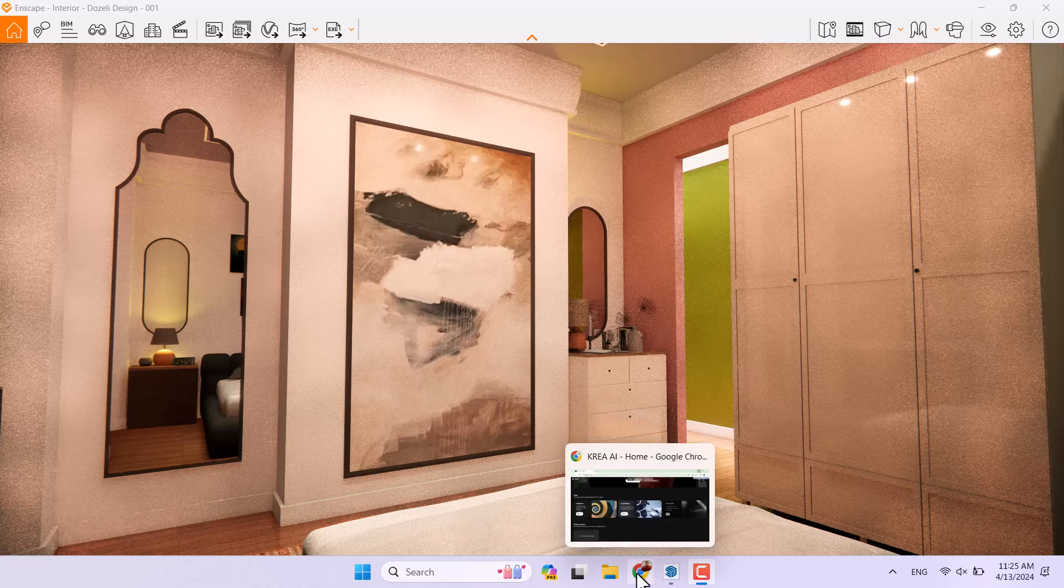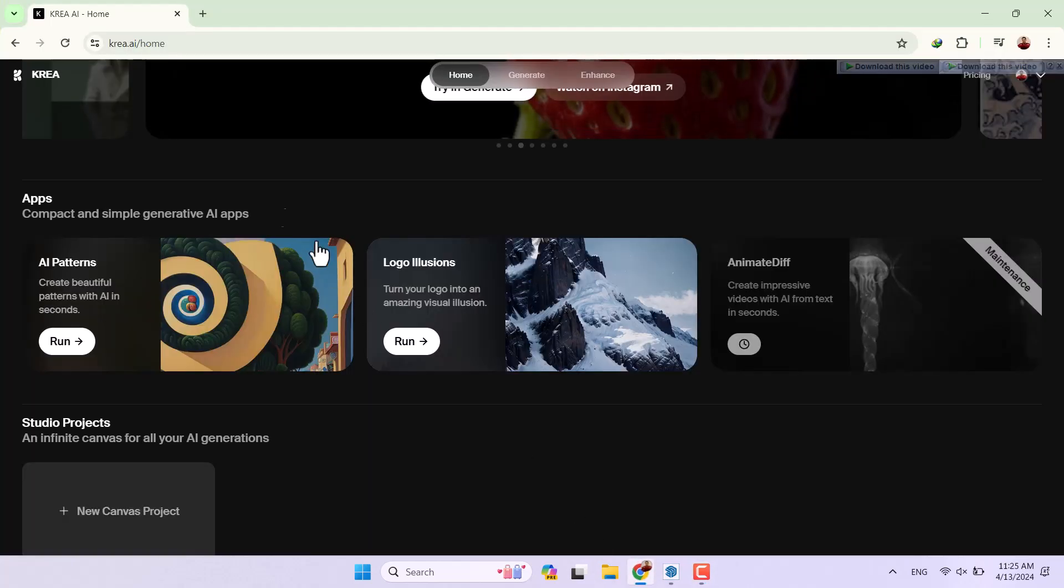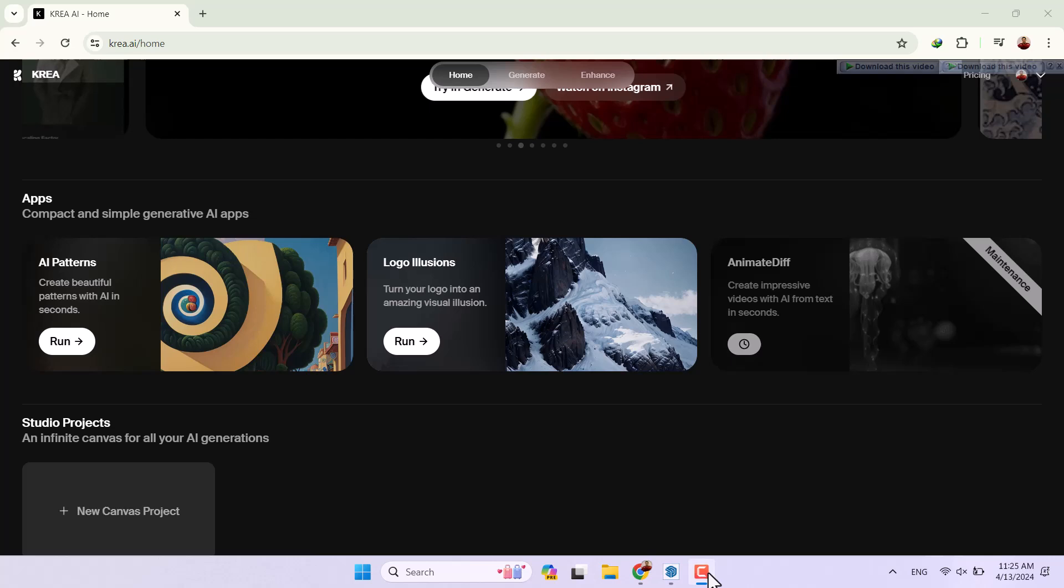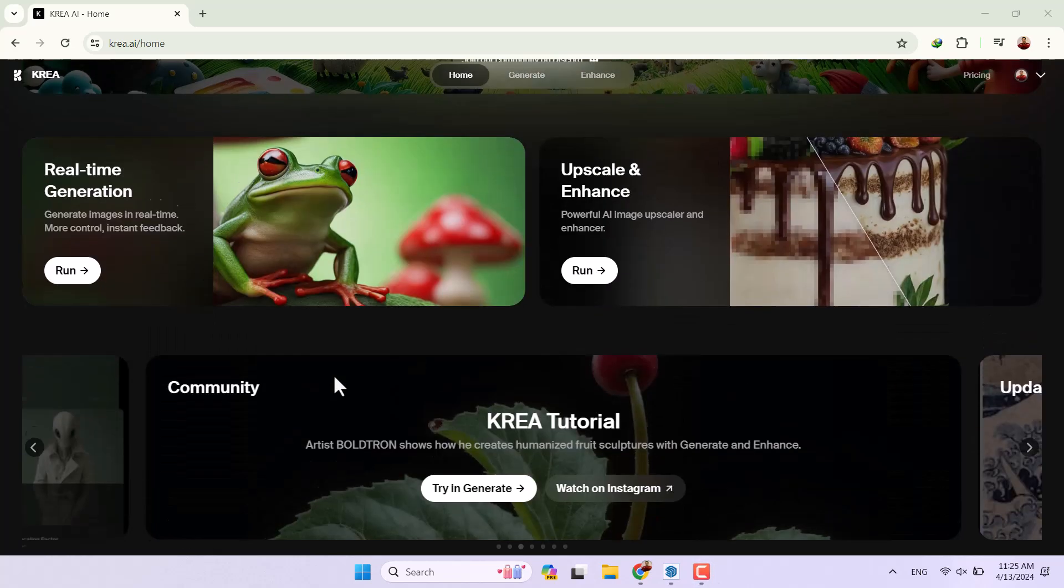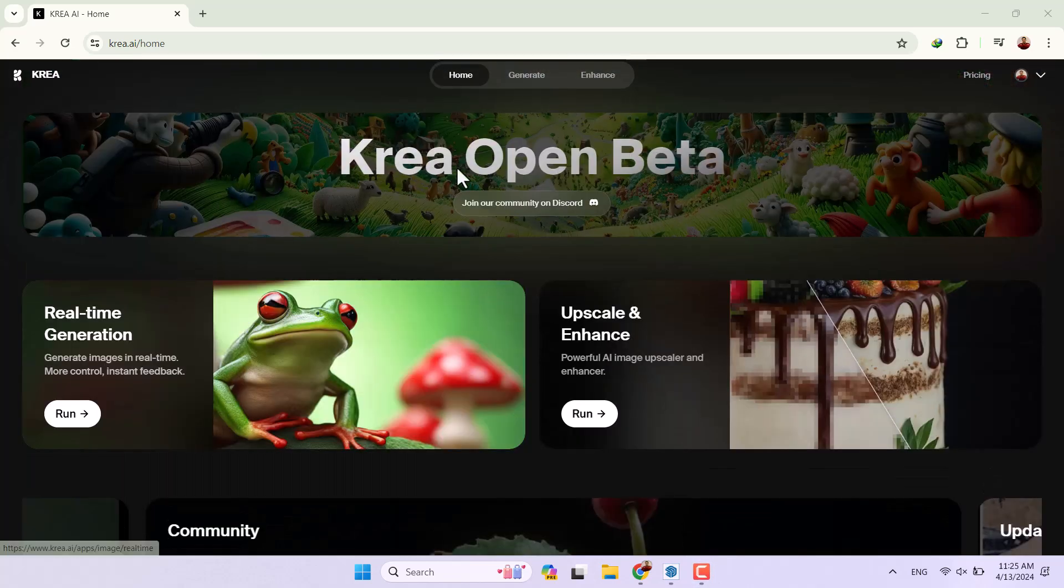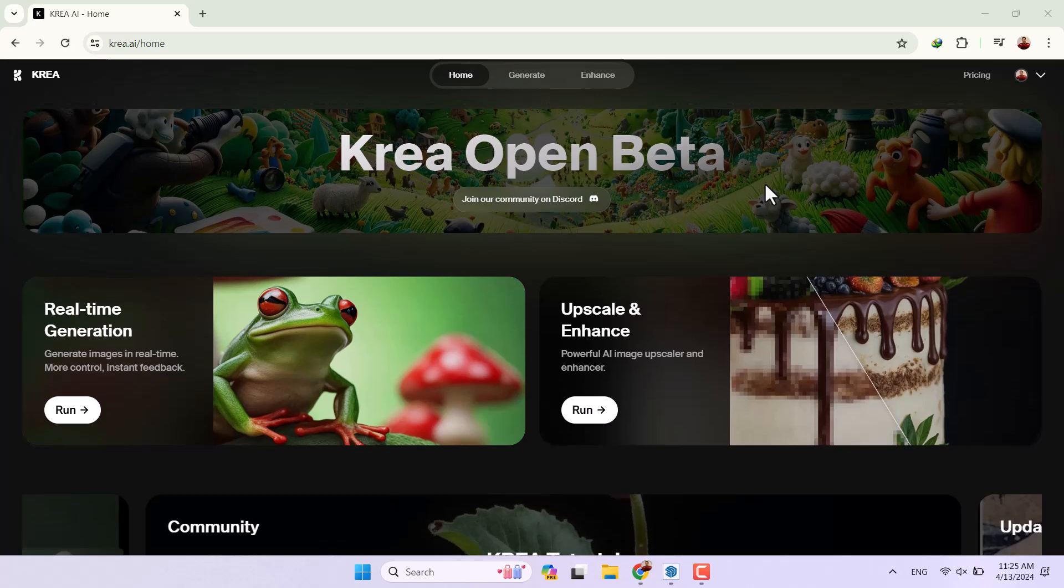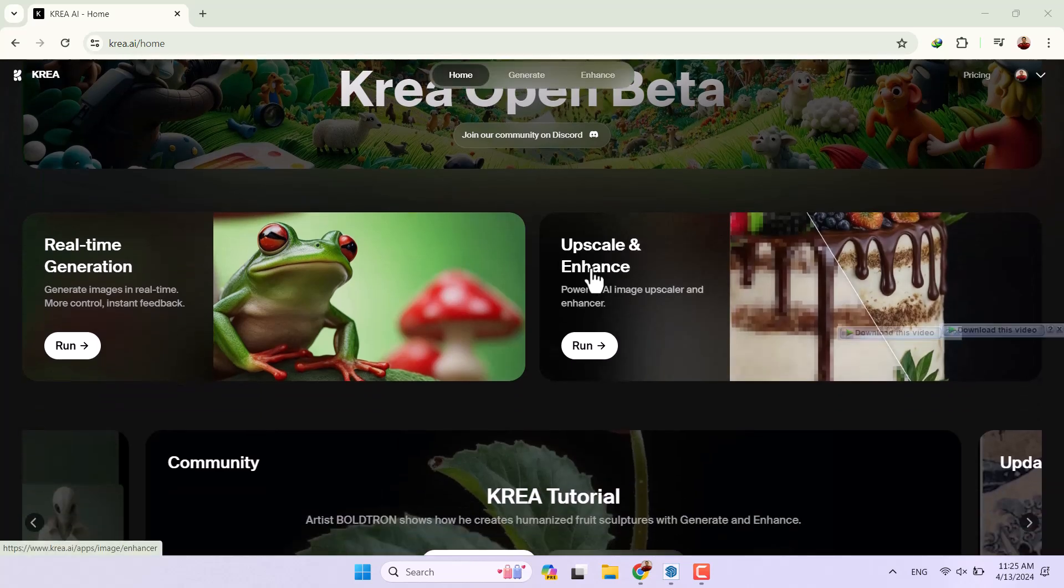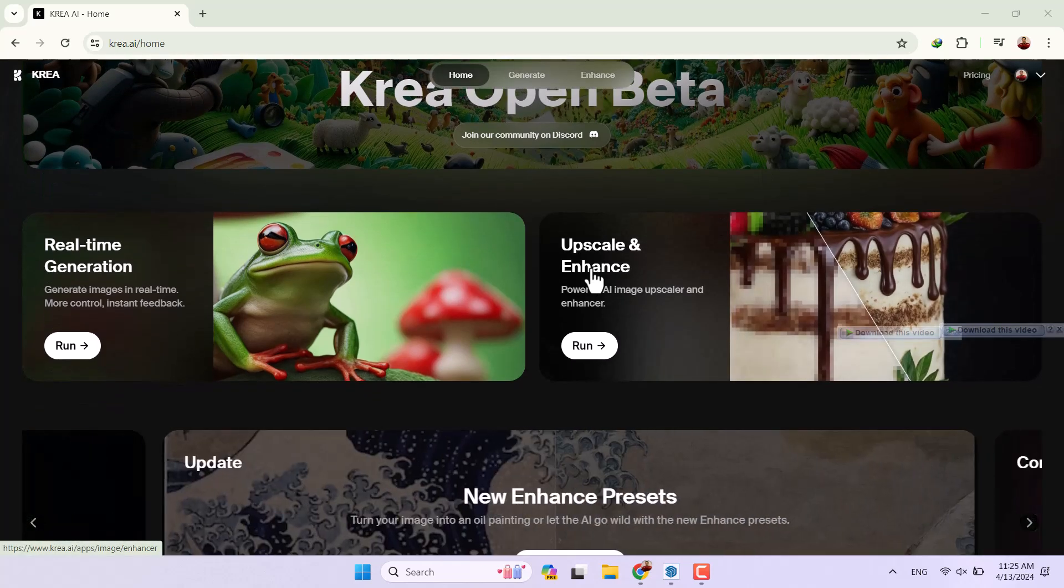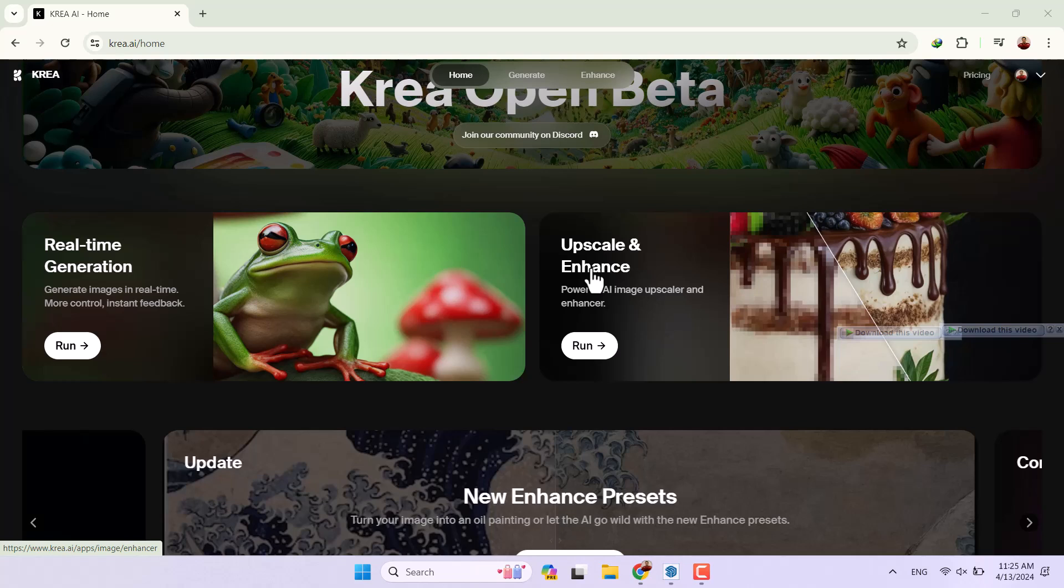First of all, I need to introduce new AI which name is Korea. You can log in in this website Korea Open Beta and it will help you to upscale and enhance your images or renders in different type of projects.